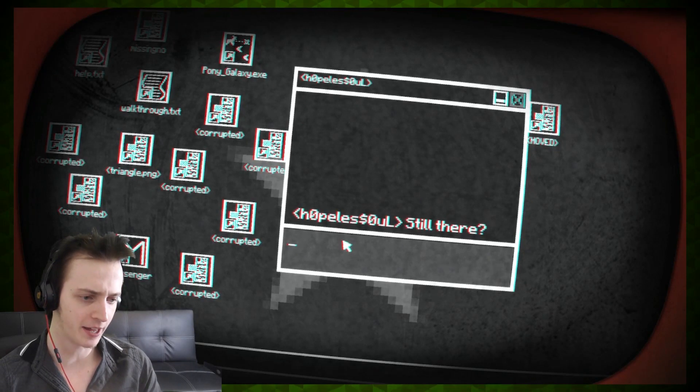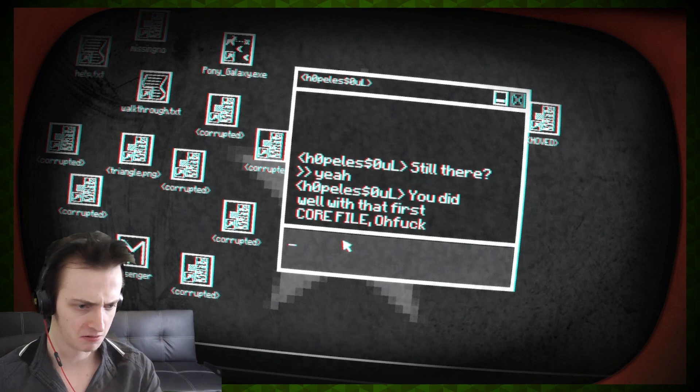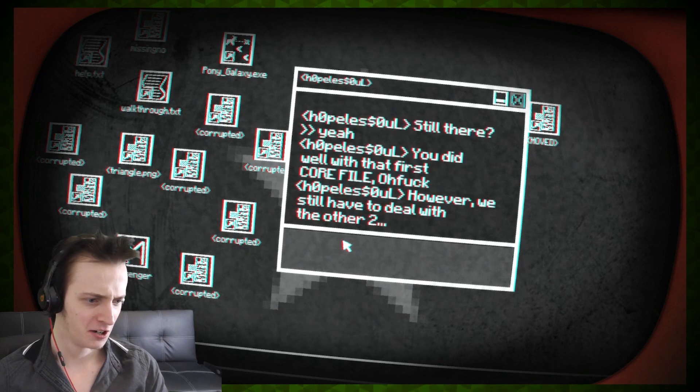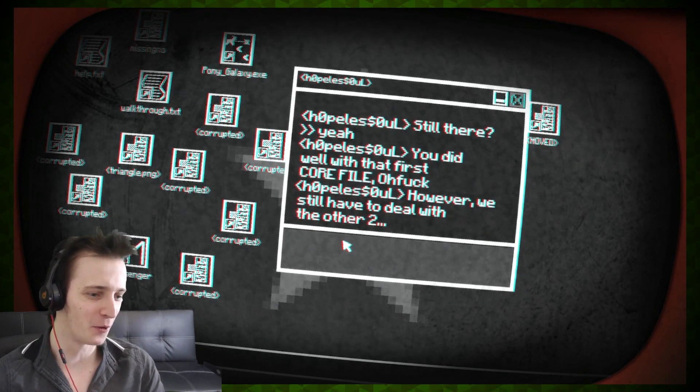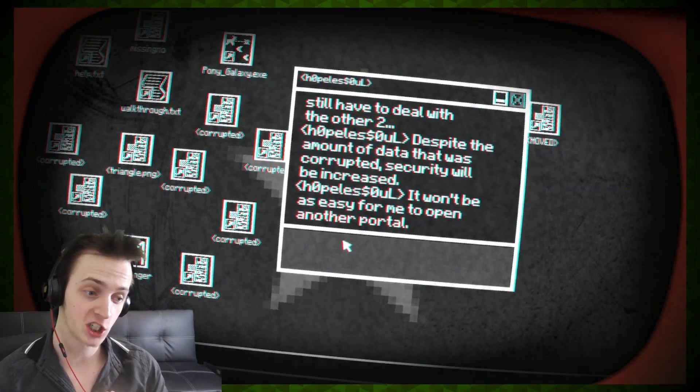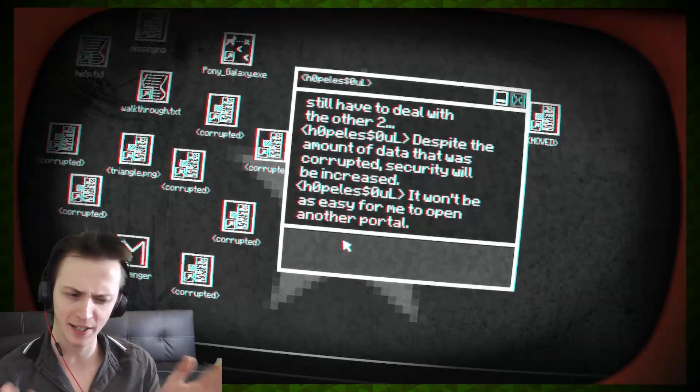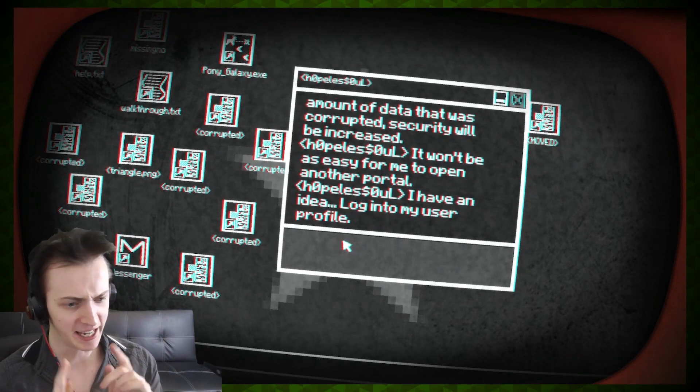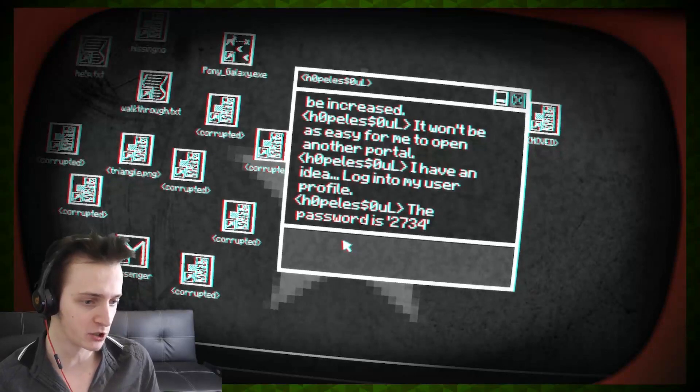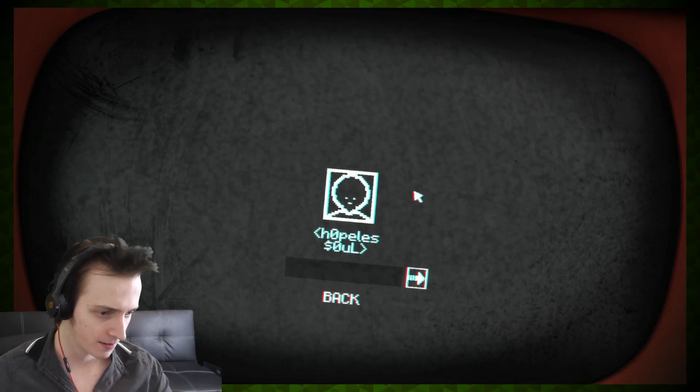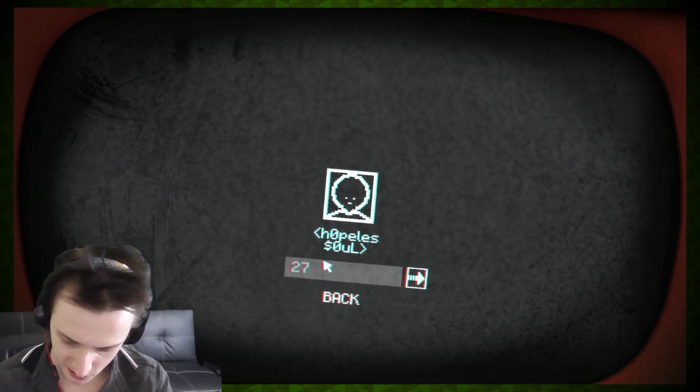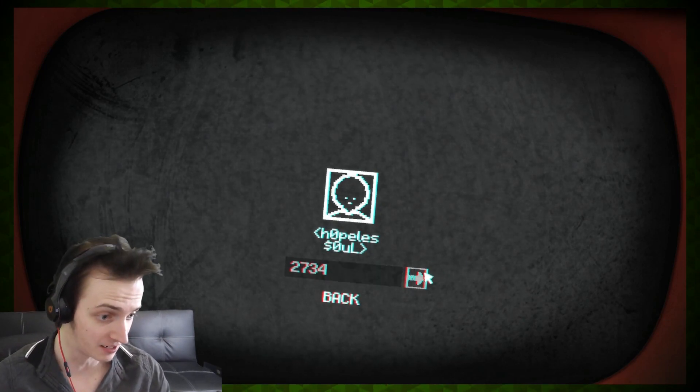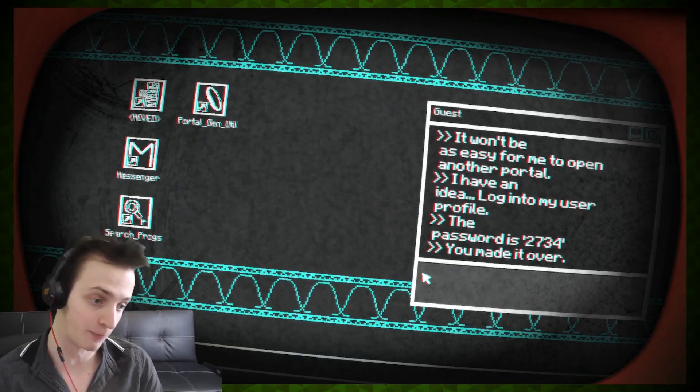Good. It's good to see you. That Azazel guy was mad. False prophet, he said. Ha! Ha! Still there? Yeah. Yeah, I'm still here. You did well with the first core file. However, we still had to deal with the other two. Despite the amount of data that was corrupted. Security will be increased. It won't be as easy for me to open another portal. I have an idea. Log into my user profile. Password. 2734. Opus sold. 2734. Two... Oh, shit. I have to click on this? 2734. You don't have that problem with Windows 10. Jesus Christ.